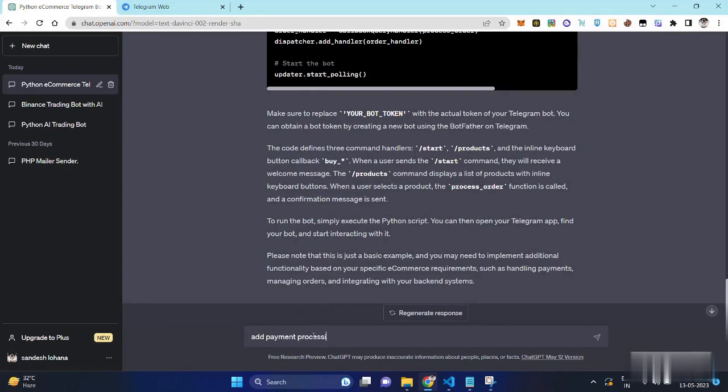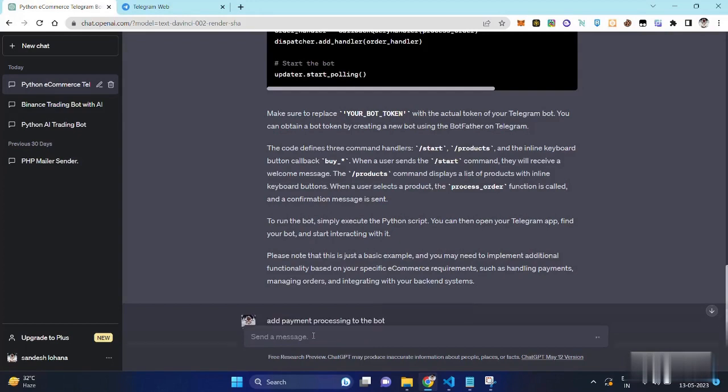Now we will also add a payment method so that customers can pay for their purchases.